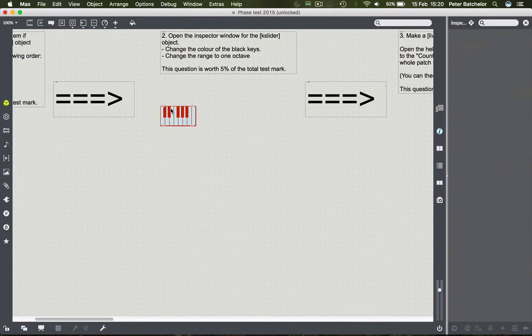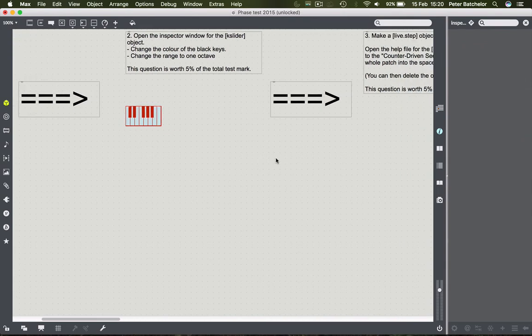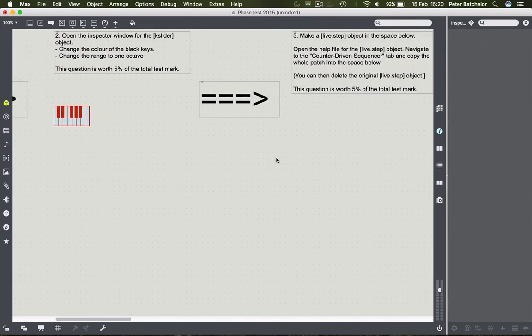So that's number two - 5%, very easy money.